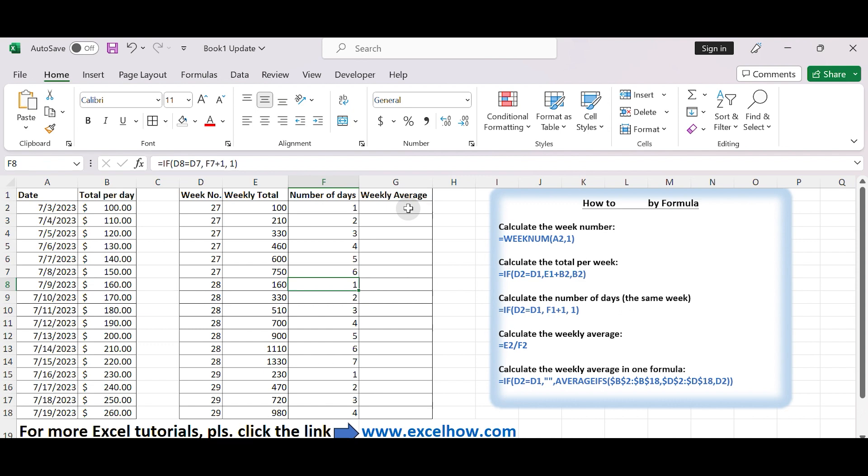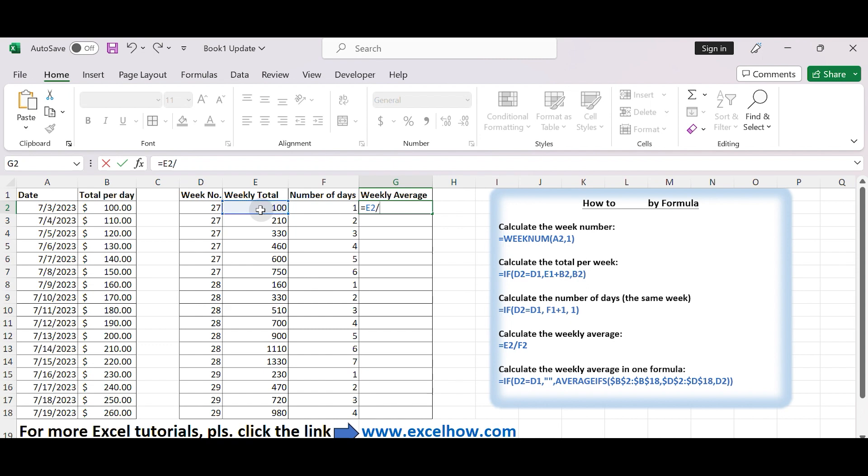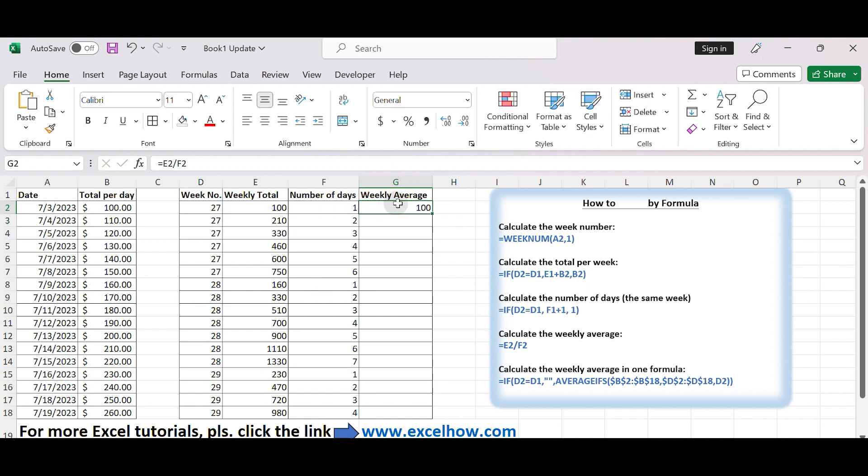Finally, add a new column, let's say column G, for the weekly average. In cell G2, enter the following formula and drag it down. Equals E2 divided by F2. Now, you should have weekly averages in column G, which you can use as needed.